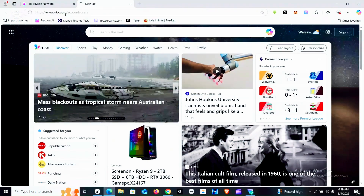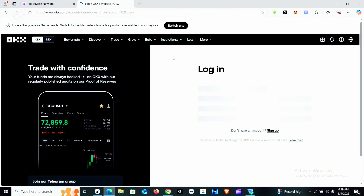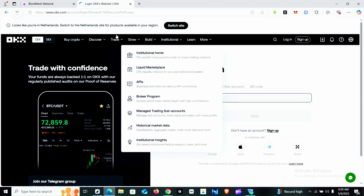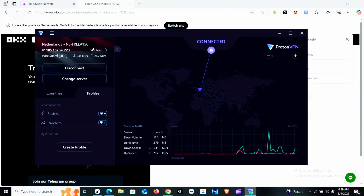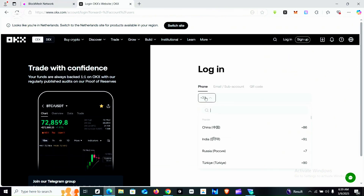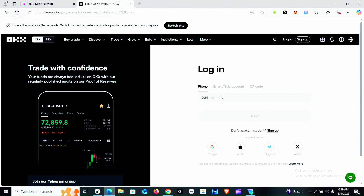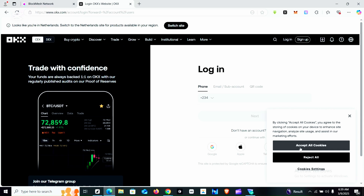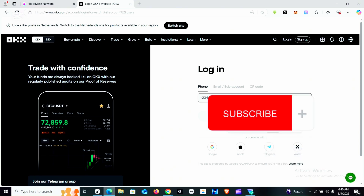I'll be using OKX.com. Like I said earlier, you can use any of these four: Binance, OKX, Bybit, or Coinbase. As you can see, as I typed OKX.com it opened immediately. That is because I am on VPN connected to the Netherlands. Especially if you are in Nigeria, OKX will not open — you have to switch to VPN. Even Bybit and Binance will not open until you switch to VPN. So right now I'm going to log into my OKX.